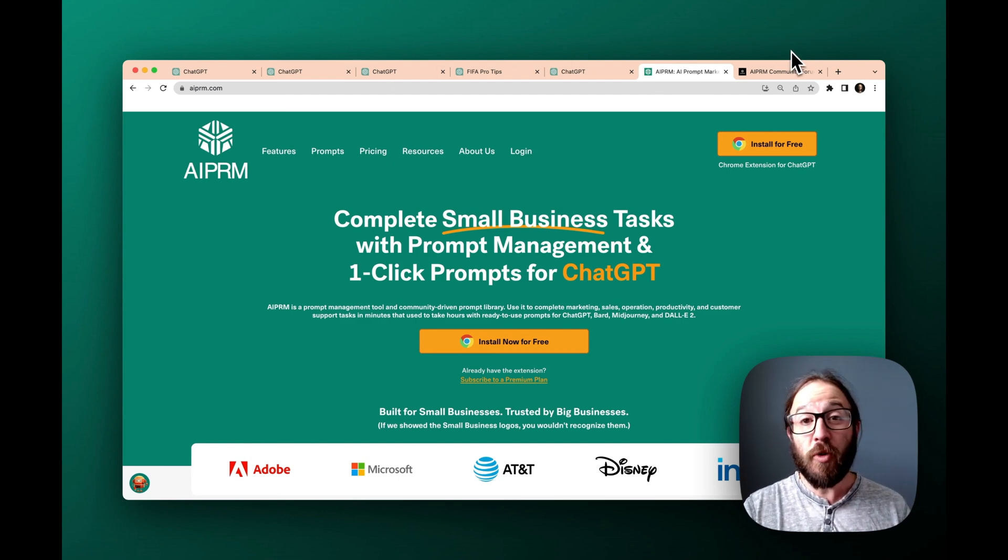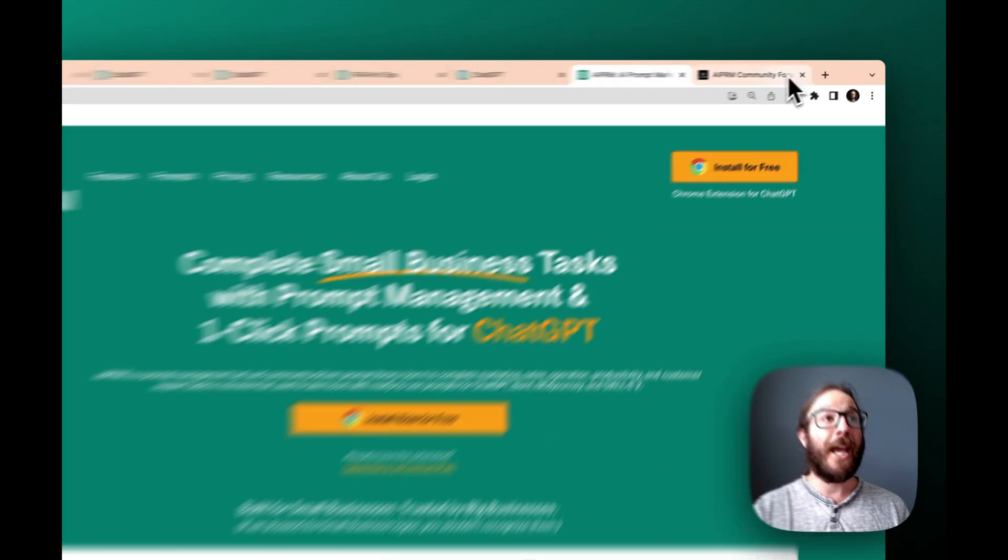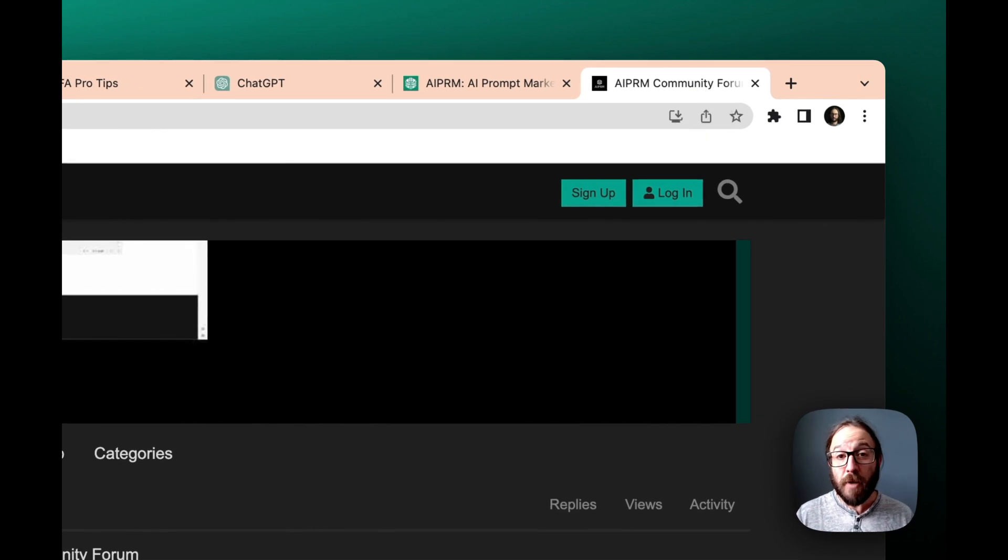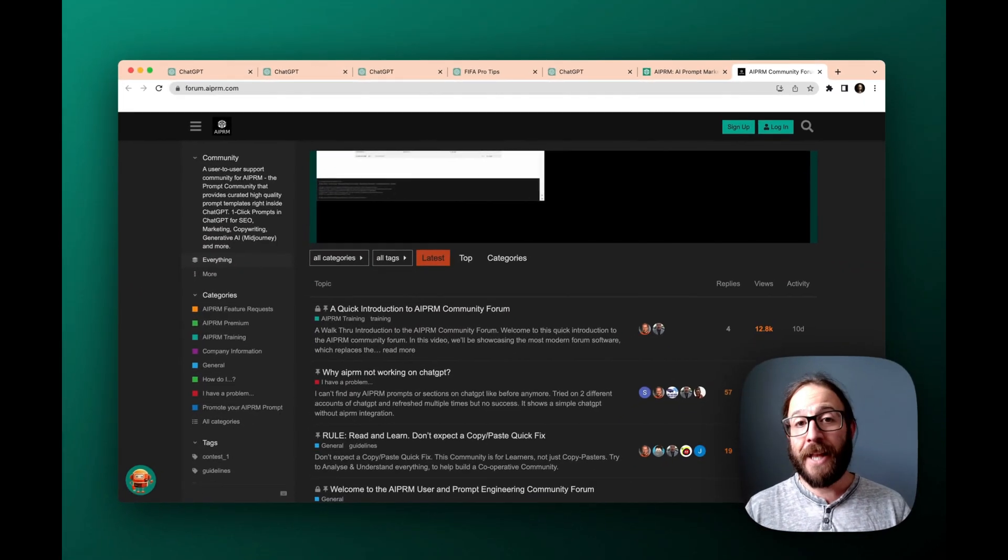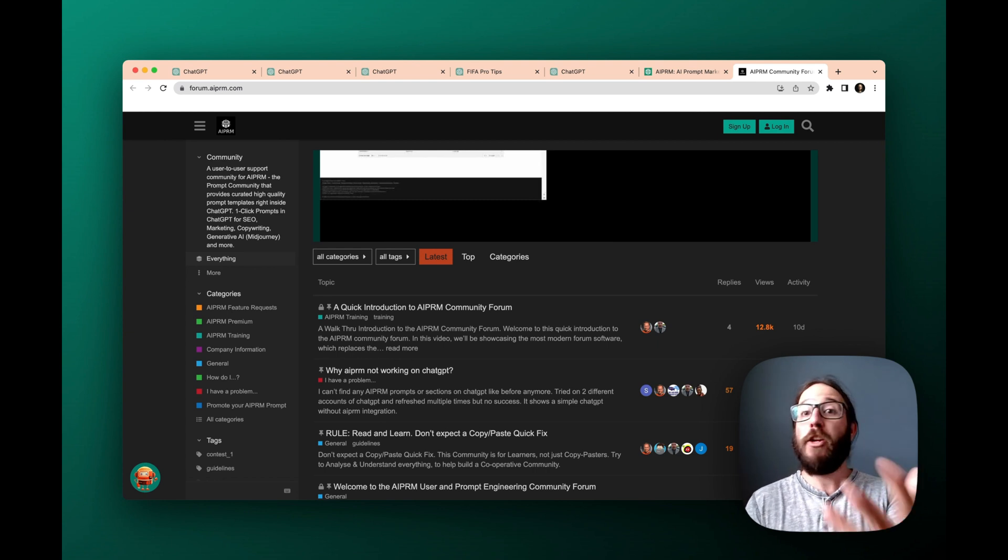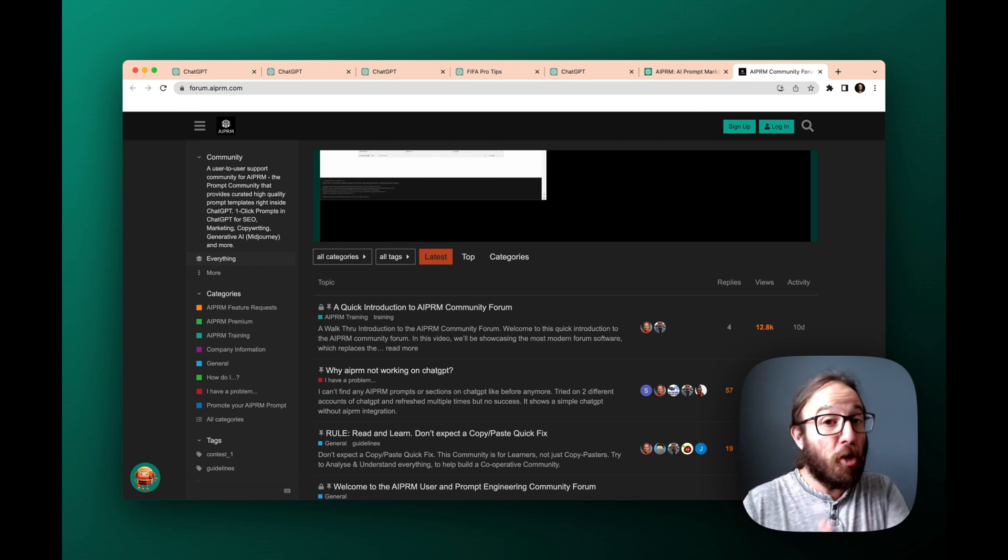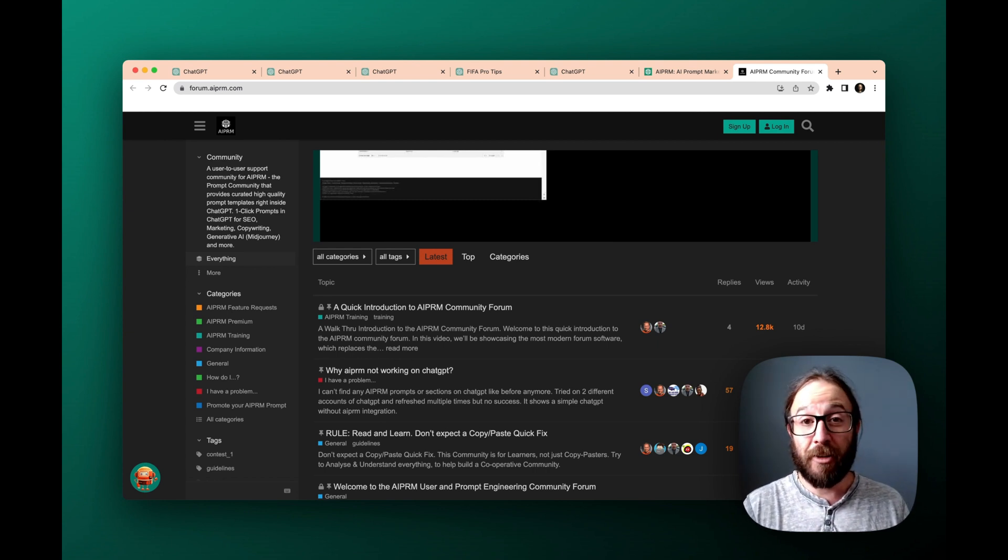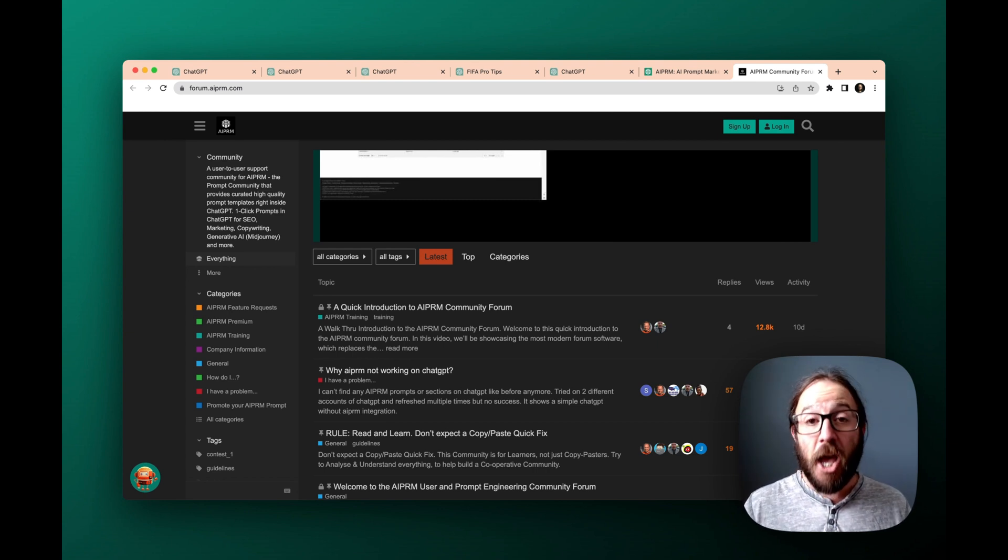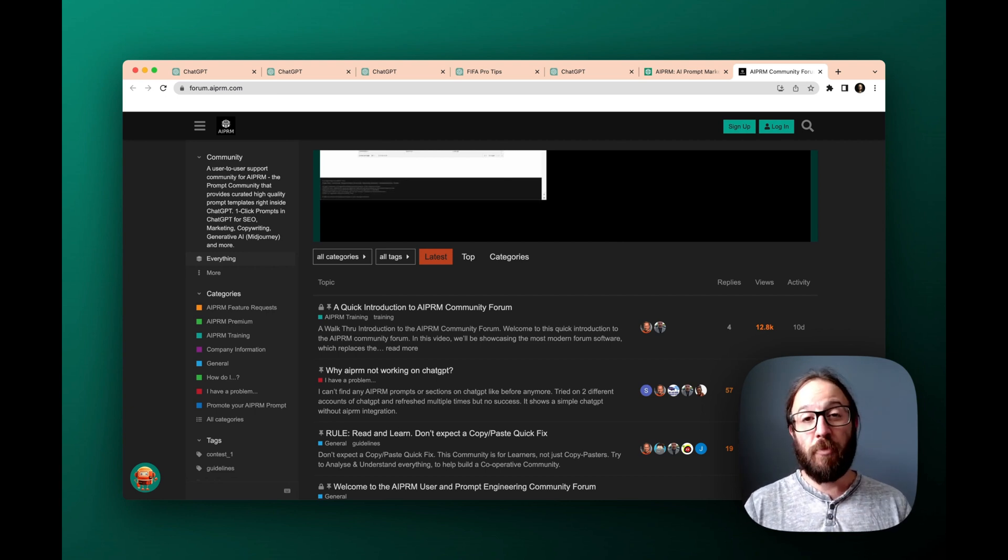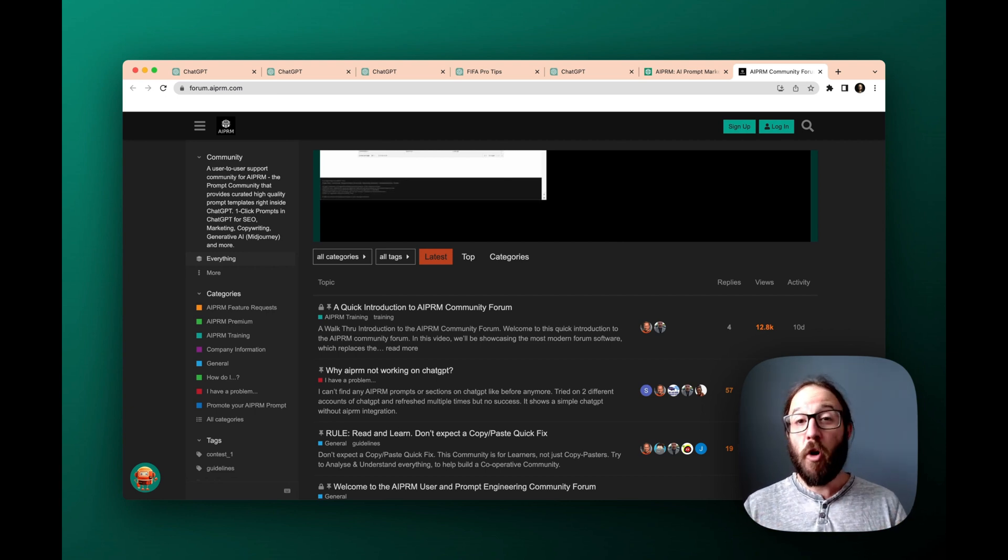And then if you do have any questions, we actually have this awesome community forum that you can visit, post a thread, someone will help you out. If you have a question about how to create your own prompt, like you don't even have to just use the prompts in our library, you can actually create your own ChatGPT prompts to use over and over and over again.